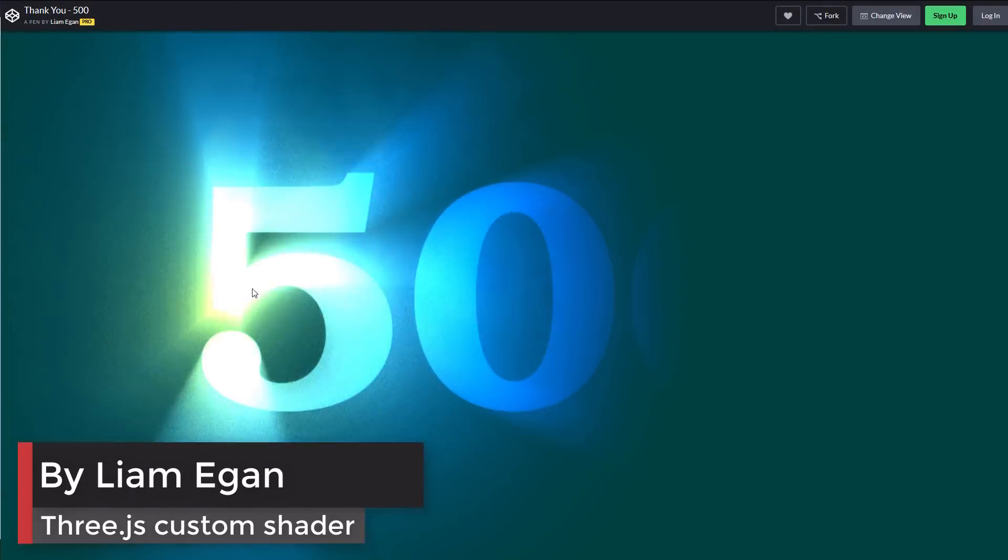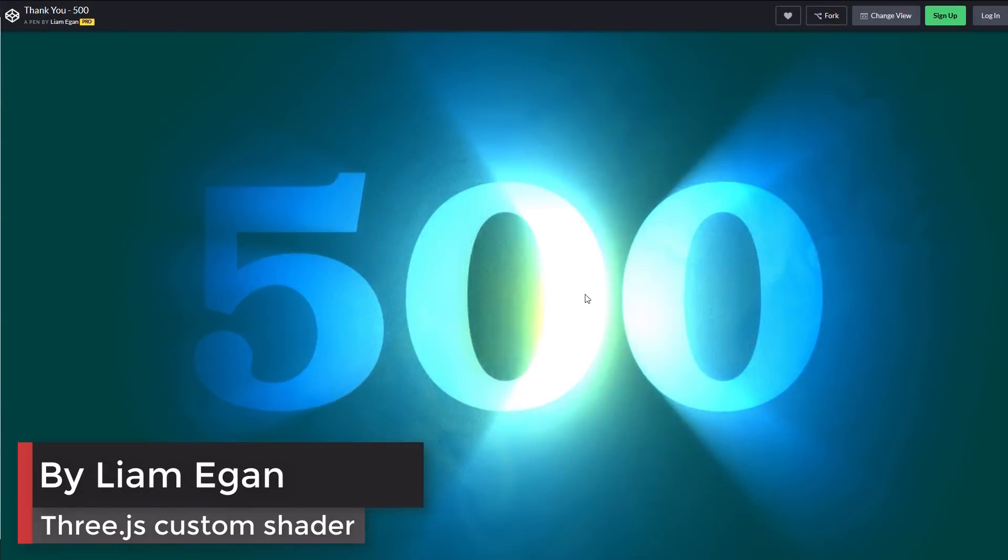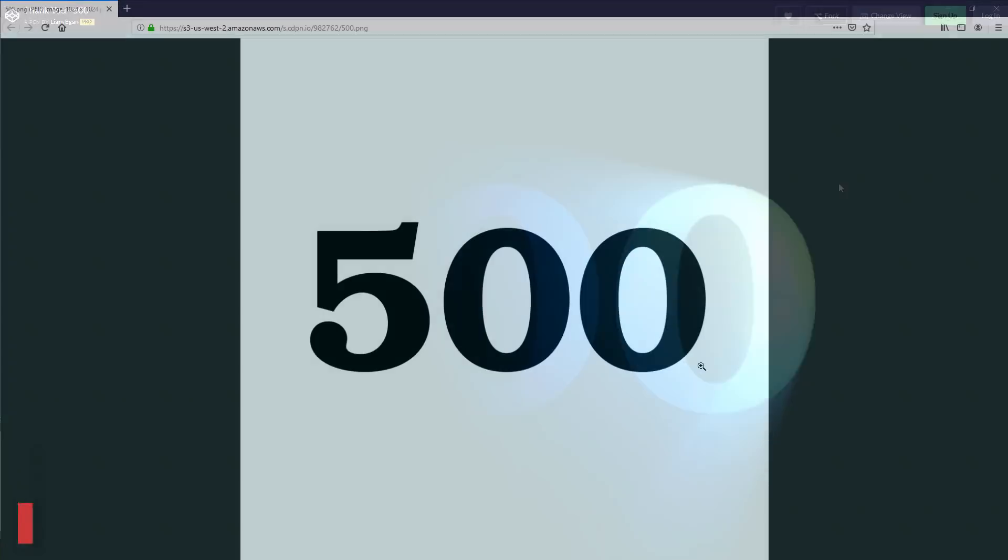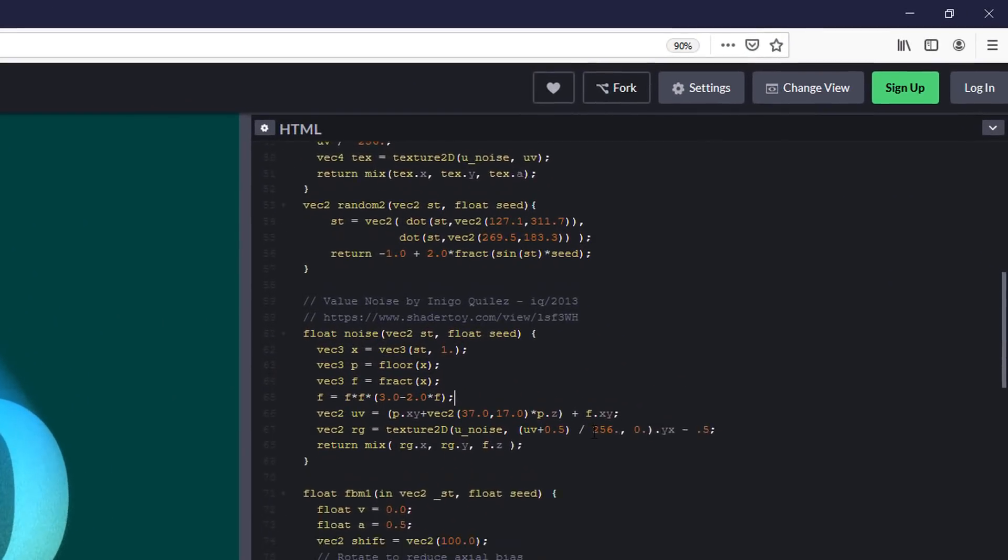This one used 3JS WebGR library and combined it with custom shader. The text and noise images were used to create texture maps on plain surface before shader processing.